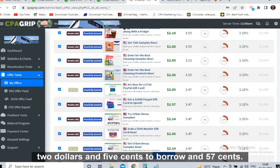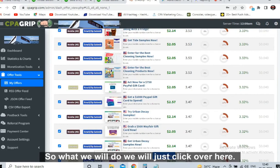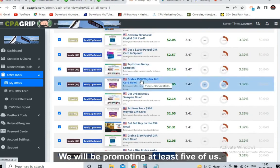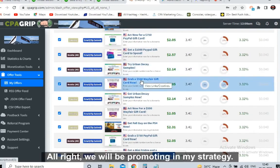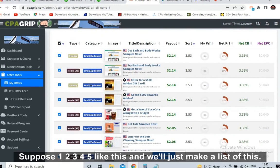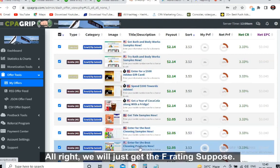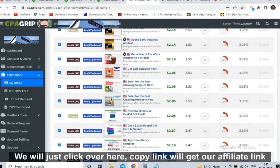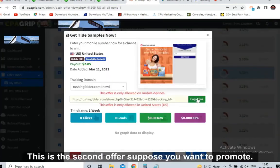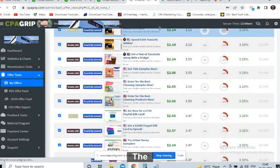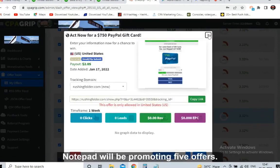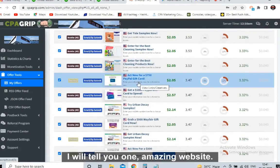You just sign up with an email address and you get paid $2.05 or $2.57. We will not promote only one offer — we will promote at least five offers. Suppose one, two, three, four, five like this, and we will make a list. We get the affiliate link by clicking 'Copy Link' and write it on Notepad. We'll write five links on Notepad — we'll be promoting five offers.